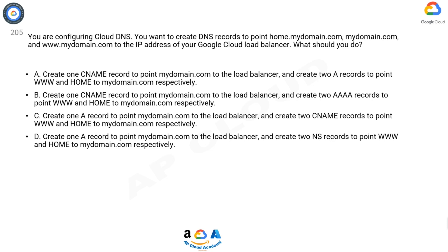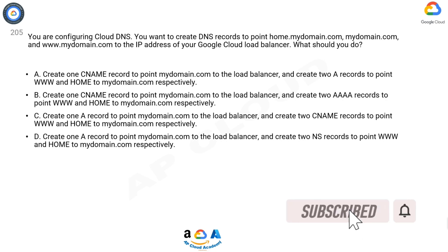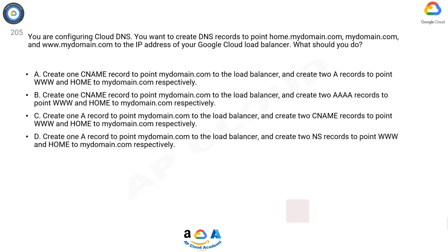A: Create one NAME record to point mydomain.com to the load balancer, and create two A records to point www and home to mydomain.com respectively. B: Create one NAME record to point mydomain.com to the load balancer, and create two AAAA records to point